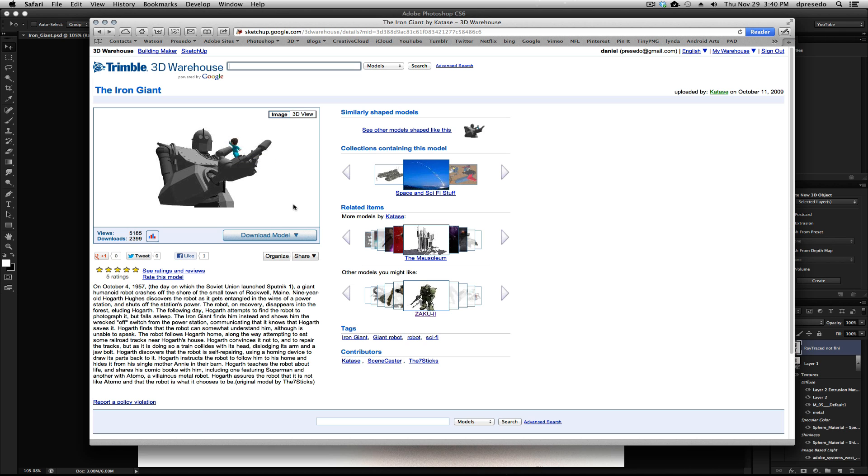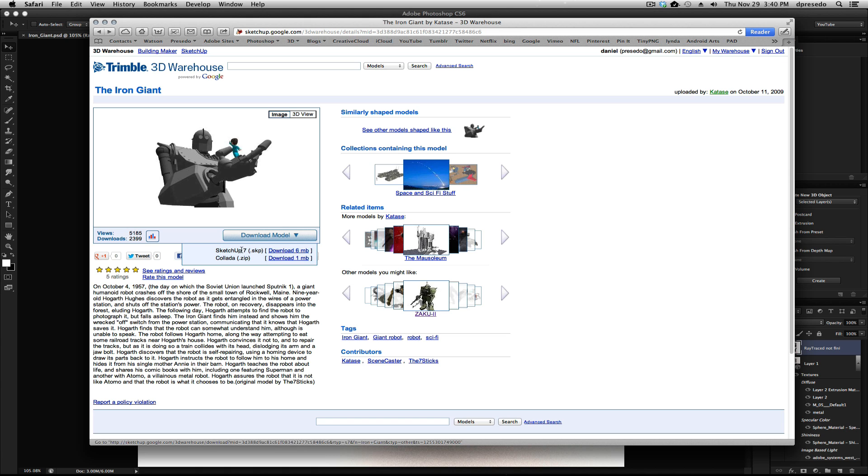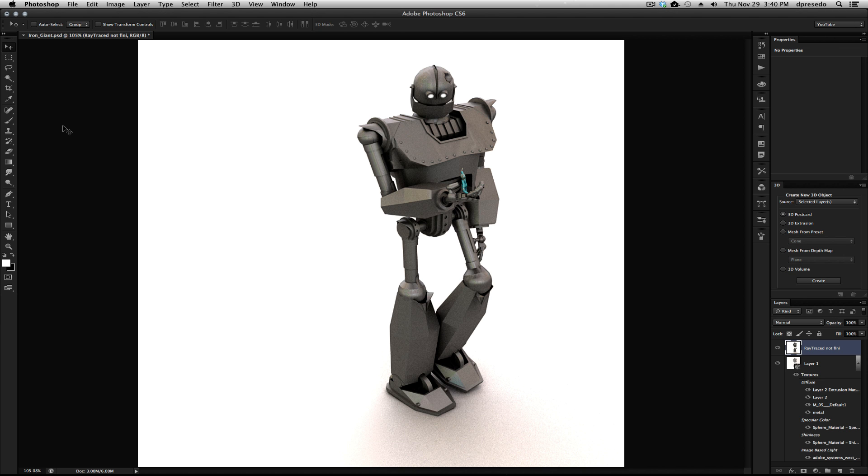So I downloaded the SketchUp version. I'm not sure what the Collada version looks like, so it may not have as much detail. You never know with these things, but I did download the SketchUp version and just converted it to OBJ in SketchUp and then brought it into Photoshop, the OBJ file. You could do the same thing, hopefully, with the Collada file, and it'll look just as nice, but you never know.